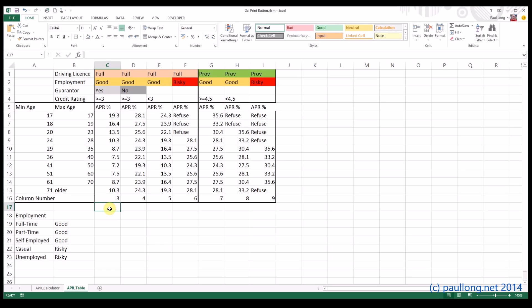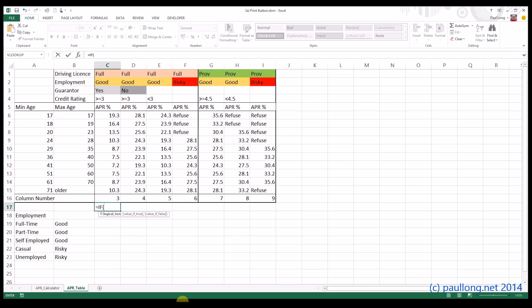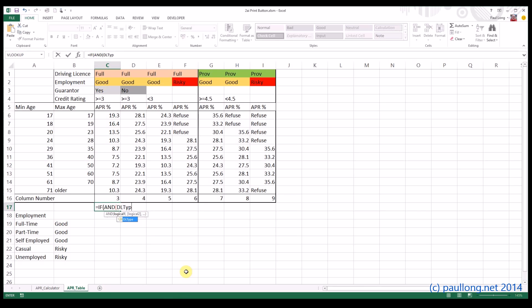We do that using an IF statement and AND to combine all of our conditions. So we'll start with IF, and then we're going to put AND, and then we put all of our conditions within this AND statement. So we'll start off, the first one is the driving license type has to be FULL. So DLTYPE equals, now it's not the word FULL because it's the option buttons, and it's the first of the option buttons, so it's got to be equal to 1.